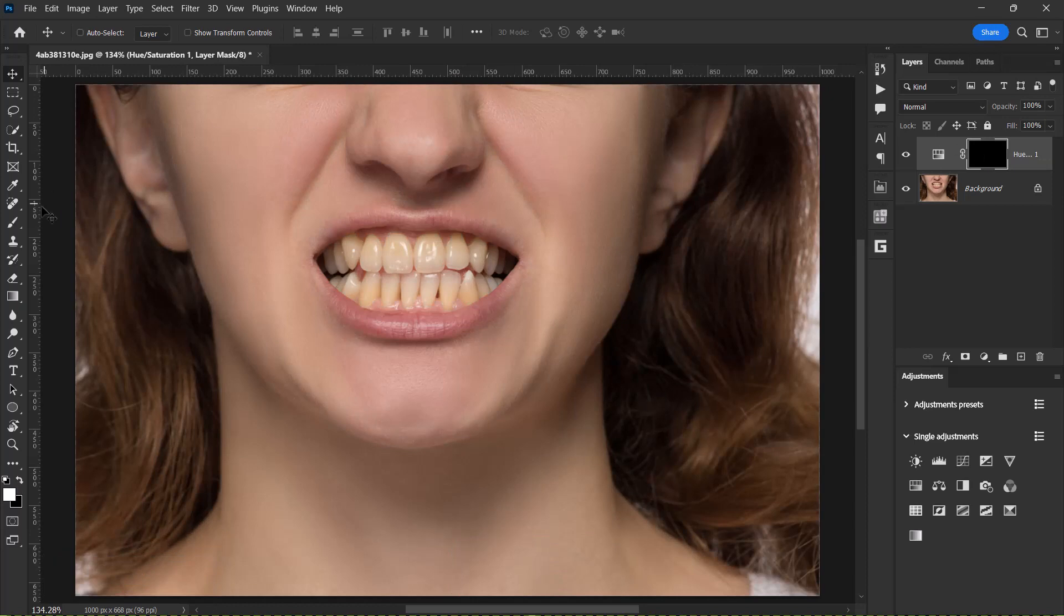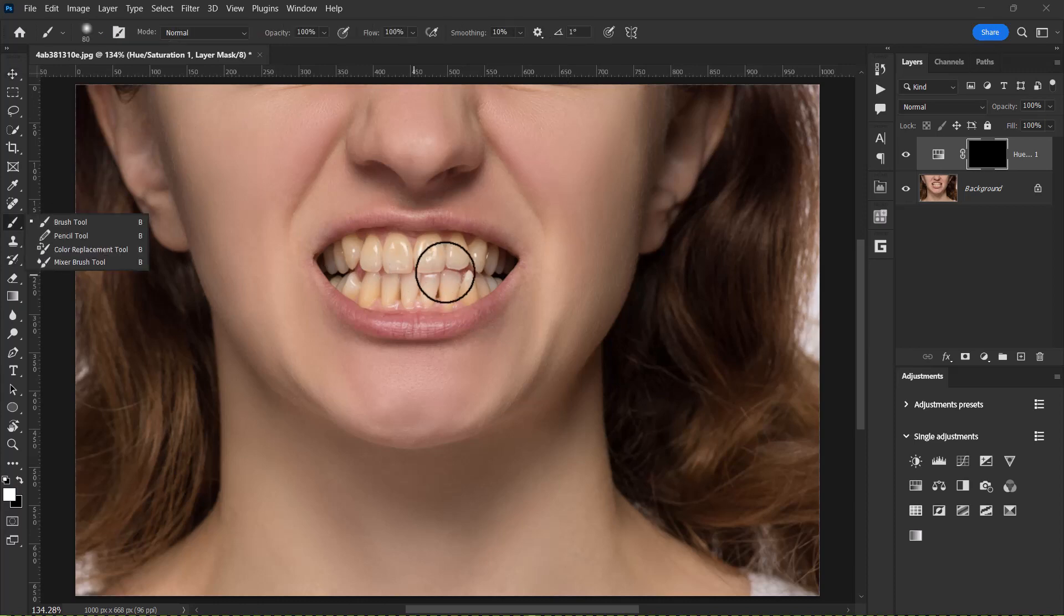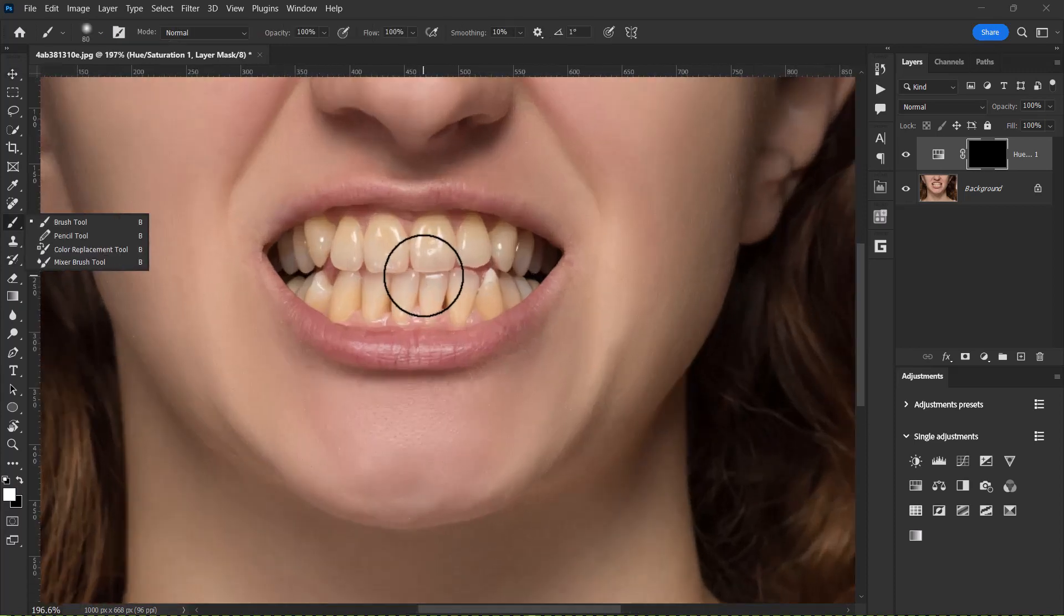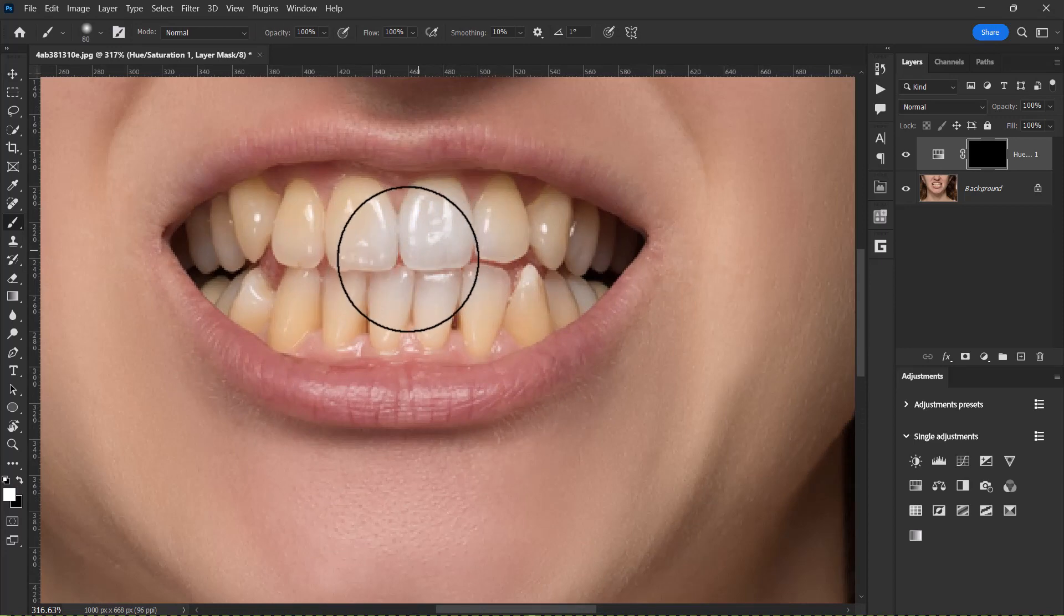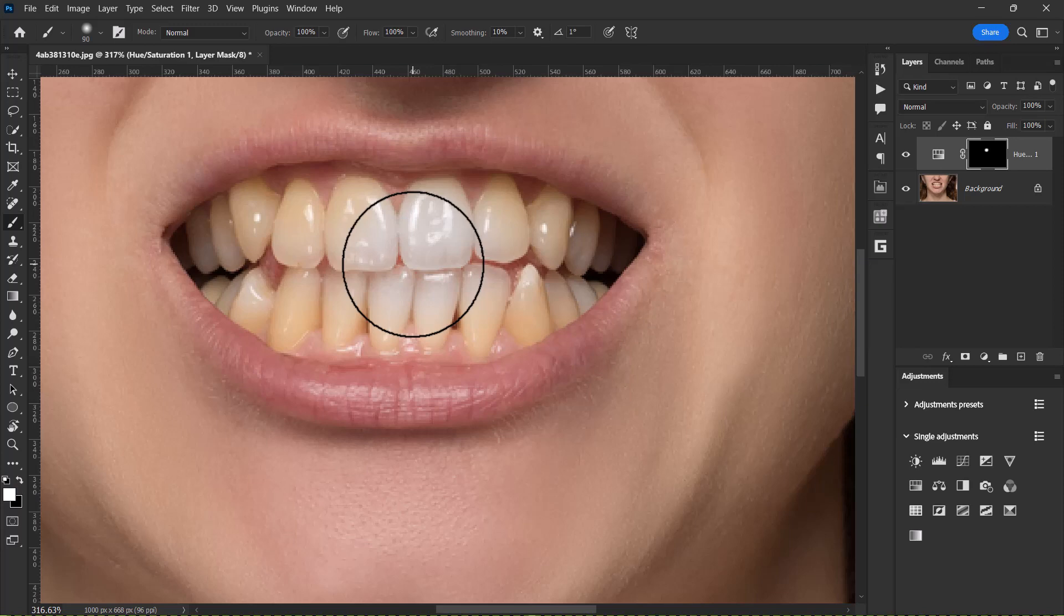Then select your brush tool over here. When the brush tool has been selected, now let's paint over the teeth. And in order to increase the brush size, just press the right bracket key to increase the brush size and then press the left bracket key to reduce the brush size.